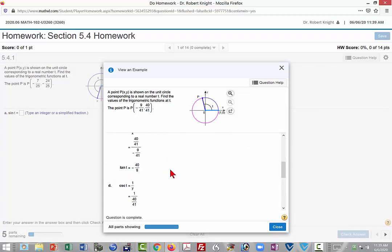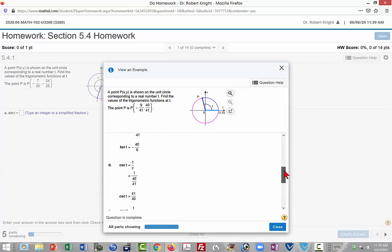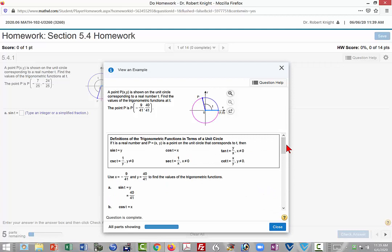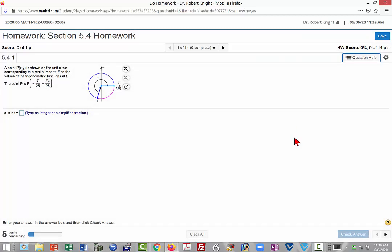If you find this particular explanation one that you would like to have in your notebook, you can even come here under question help and print this out. You can print this out either to paper or to a PDF file, which you can then have on your computer, and feel free to open that PDF file during any exam or quiz.